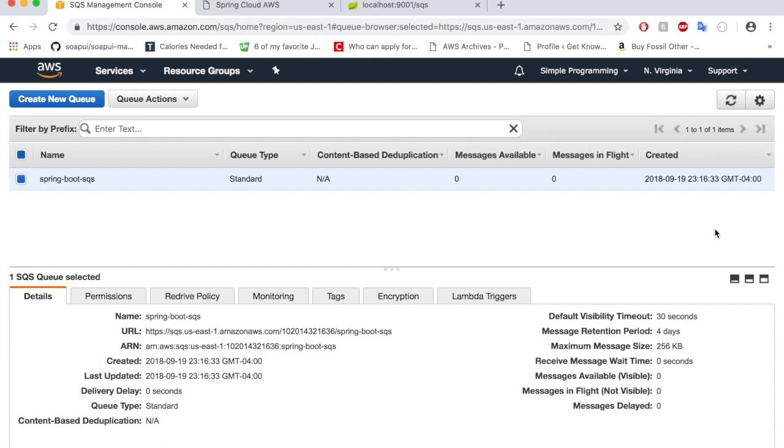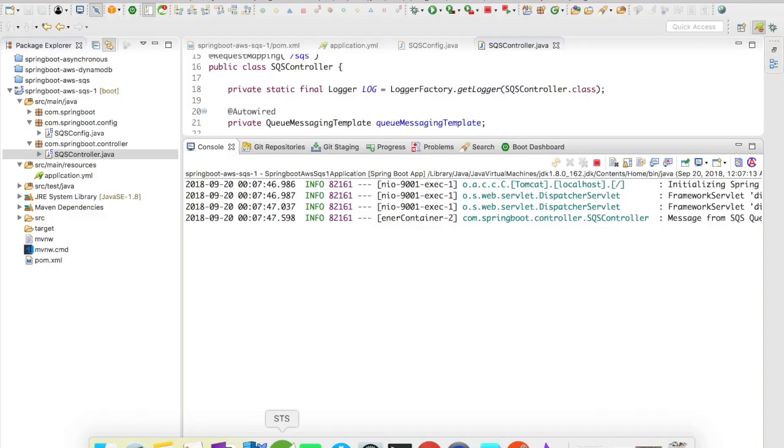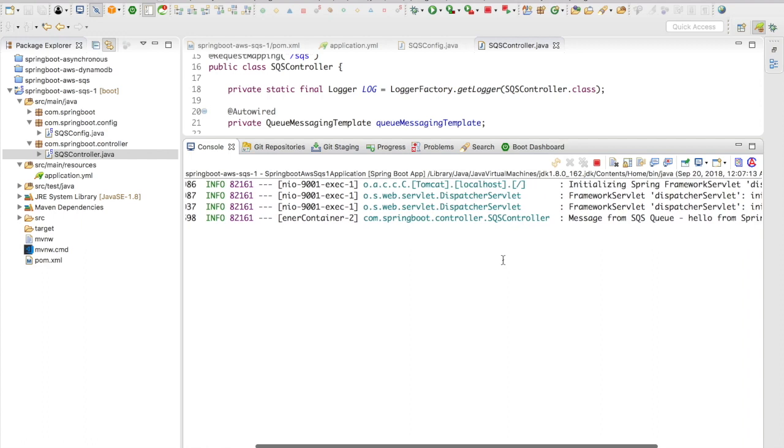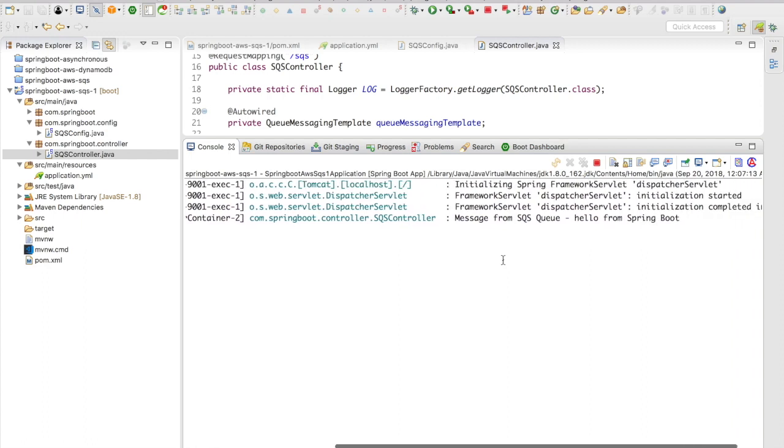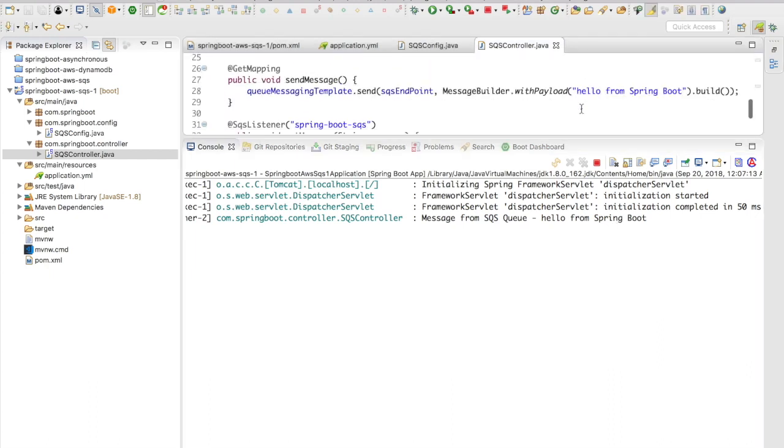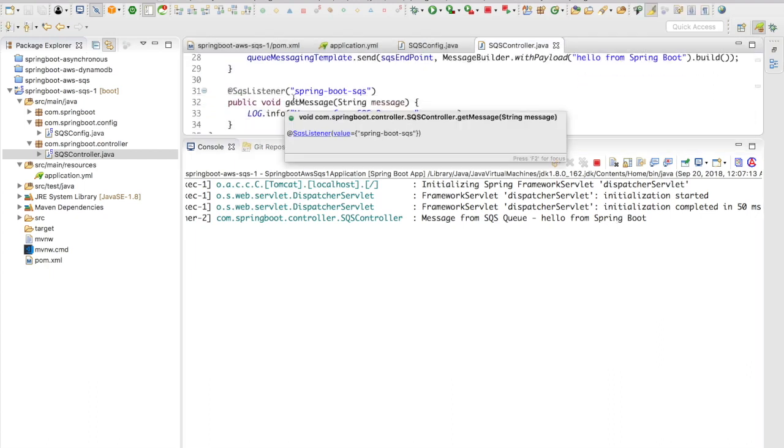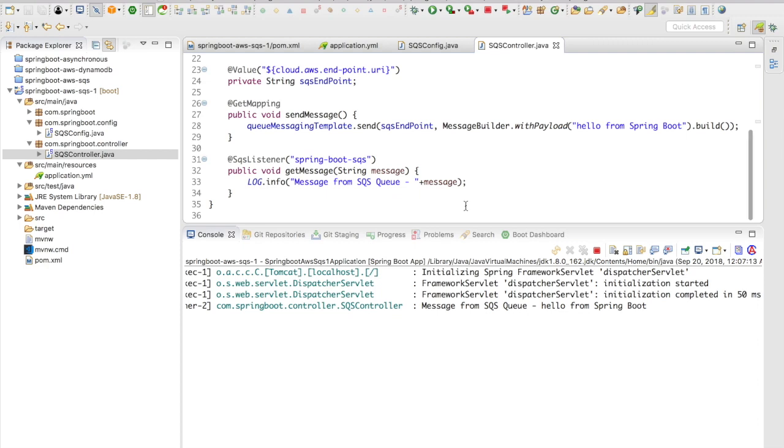Let's go to the console to refresh. The message is gone because the message has been delivered to the consumer or the receiver. Now let's go and take a look at our console. All right, the console is here and you could see here 'Message from SQS: Hello from Spring Boot.' So our SQS listener is listening for a message from the SQS queue and it is giving us the value.